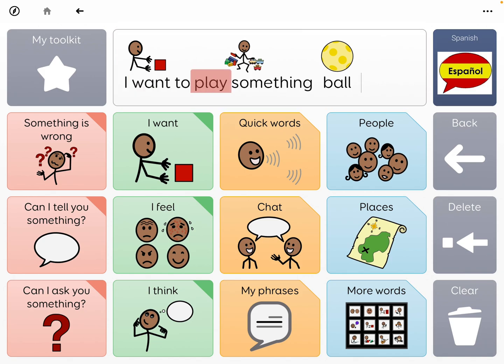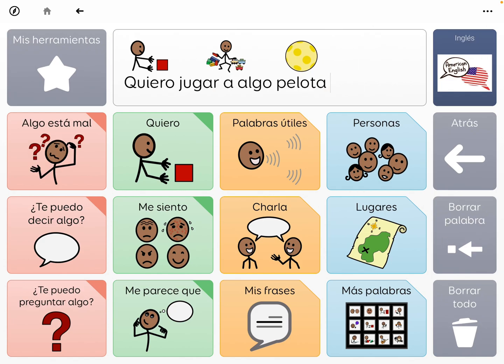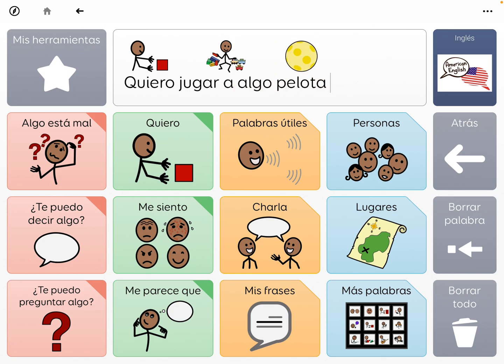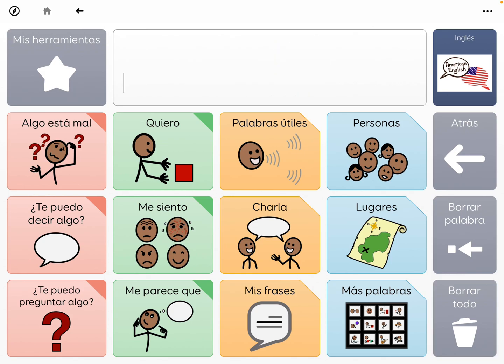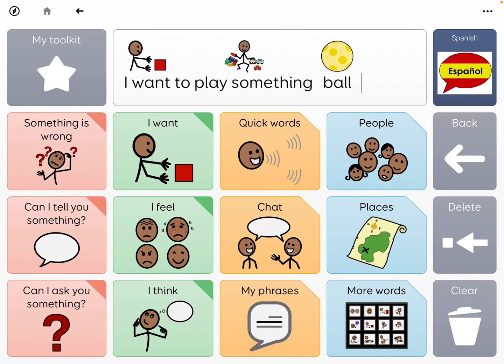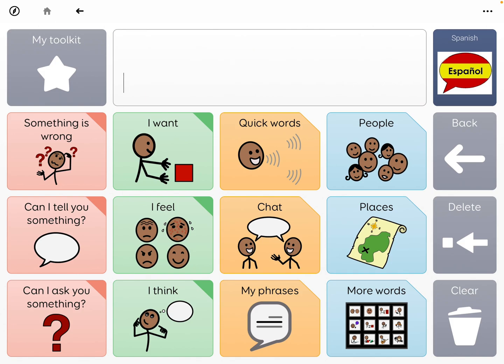So you can at least go back and forth and you don't lose the contents. For example, 'I want to play something, Val' — I'm going to say it in Spanish — it's still over there. 'Quiero jugar a la pelota.' And if I wanted to clear it, I need to clear it in both of those grid sets.